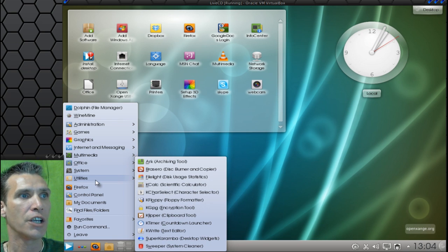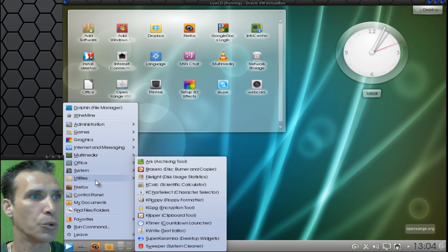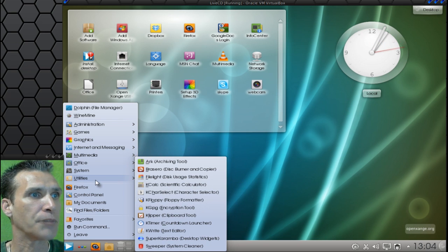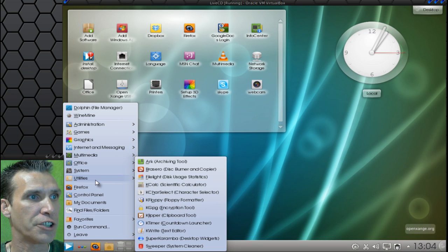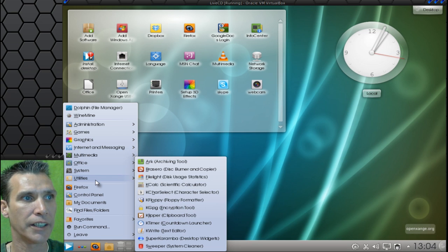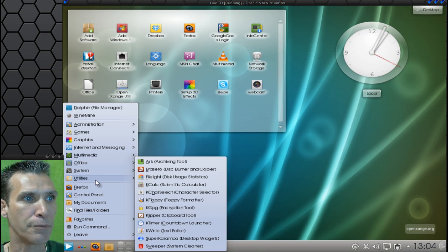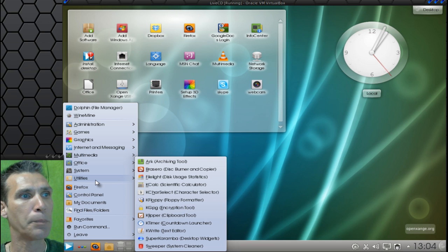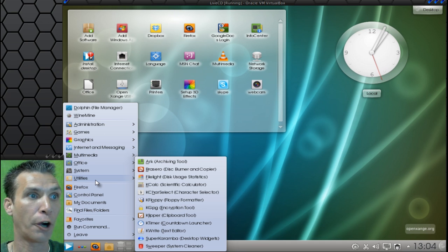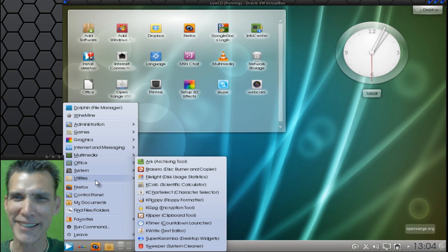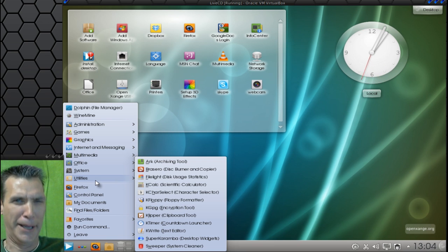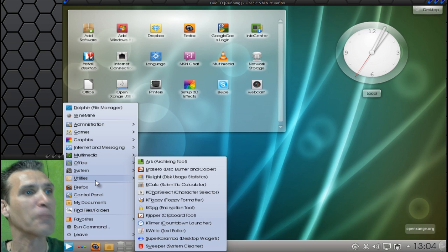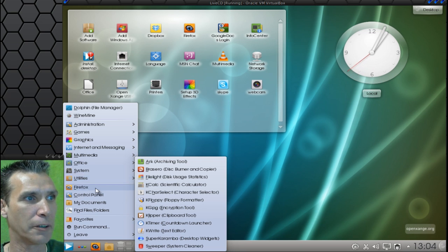In Utilities, you get the Arc Archiving Tool. You get Free Light, Disk Usage Statistics. K-Calc. K-Character Select. K-Floppy Formatter. K-GPG. K-Timer. K-Write. K-Timer. Super Karamba. Desktop Widgets. What a name! Super Karamba! And then Sweeper, which is your system cleaner.